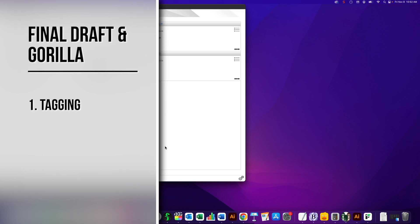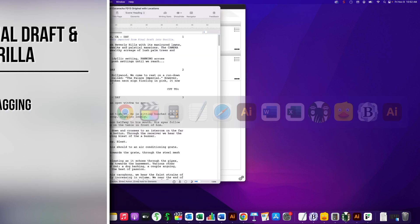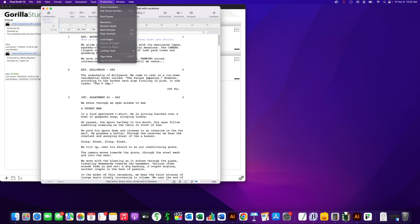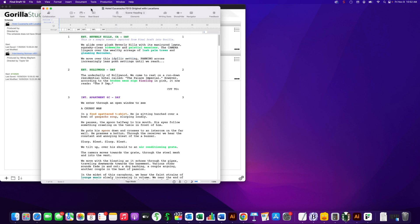For the first feature, I'm going to open up a Final Draft screenplay — this is in Final Draft 13. We're going to go into Tags mode. To do that, you go into the Production pulldown menu and select Tags mode. This allows you to tag your screenplay, which preps it for scheduling. As you can see by the color coding of certain words and phrases in the script, those are tagged. The different colors represent different categories.